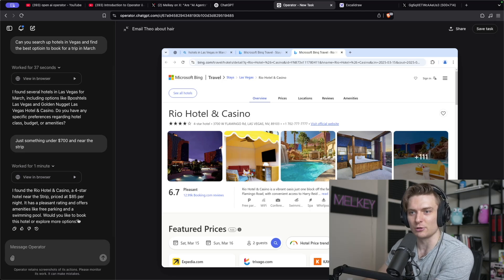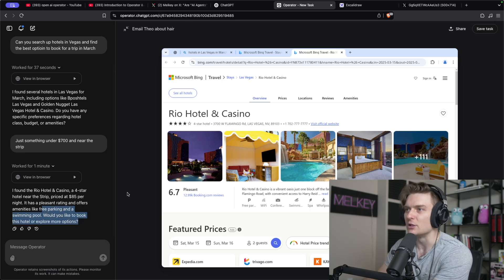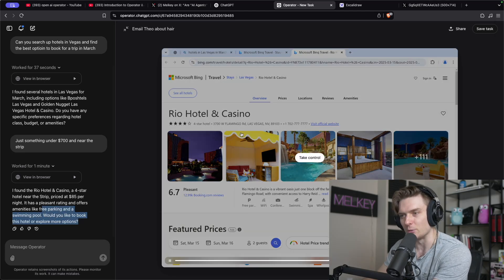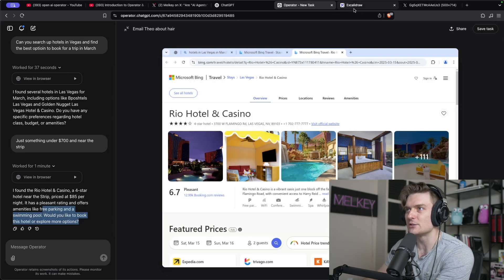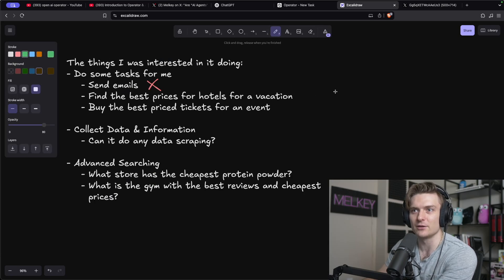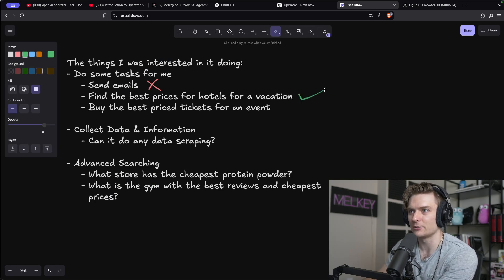Would you like to book this hotel or explore more options? Cool. It looks like it can probably do a decent job at doing that. Let's go to the next task, but let's give this a check mark.